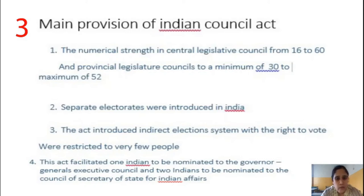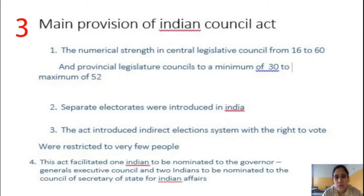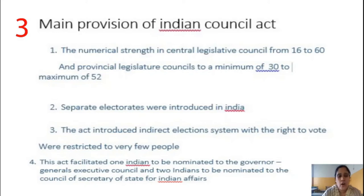The Indian Council Act is also known as the Minto-Morley Reform Act because it was initiated and formulated by Lord Minto and Lord Morley, the Viceroy and Governor General of India. It was initiated to address the growing discontent among the people against the British government and to give Indians recognition in the council.